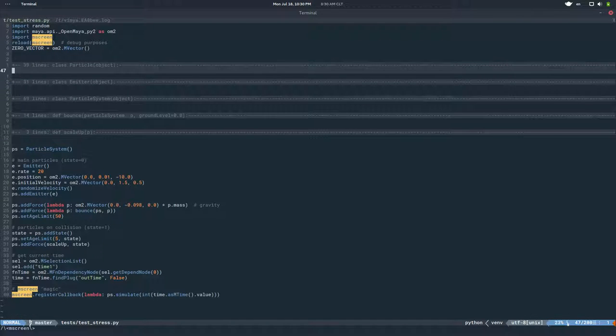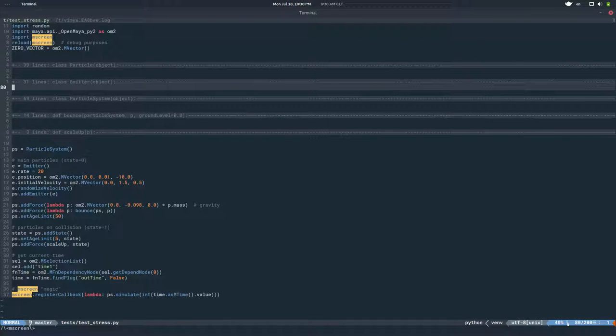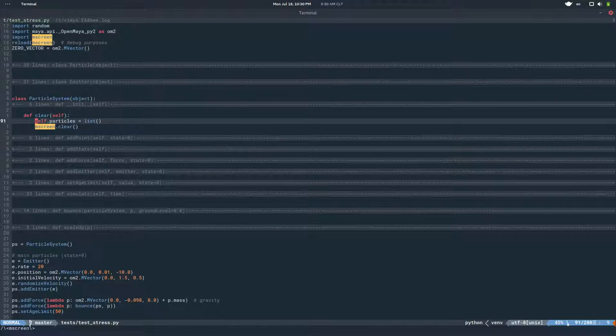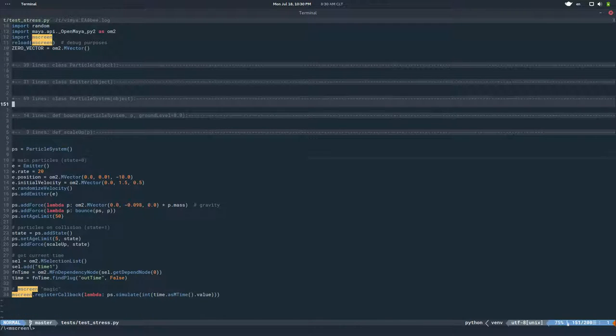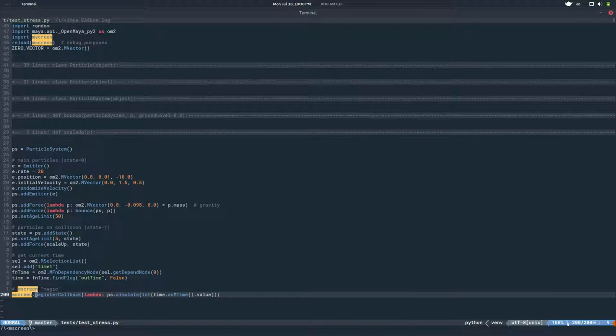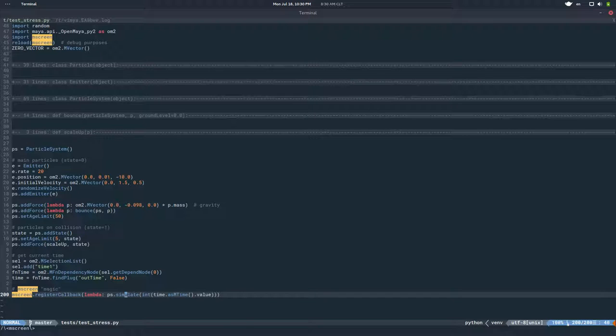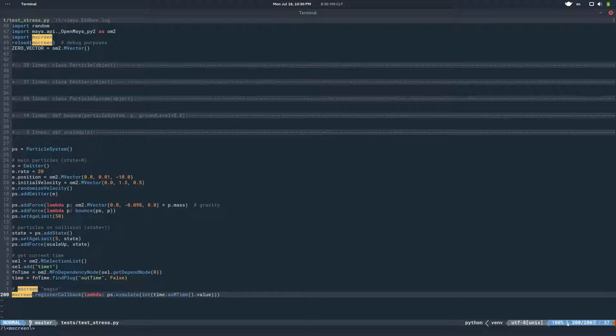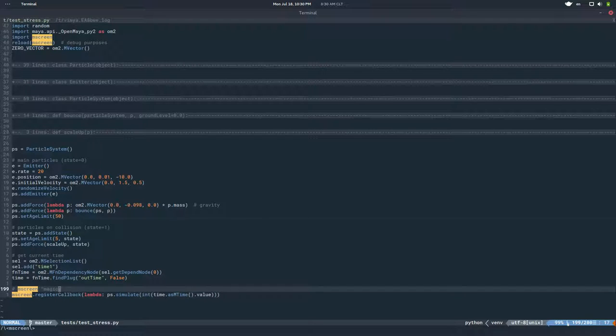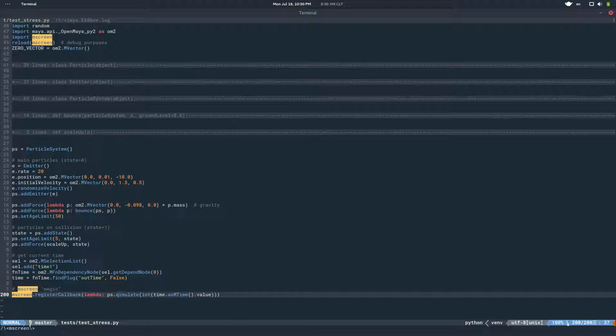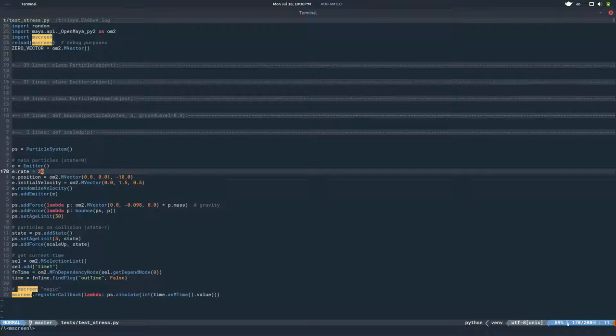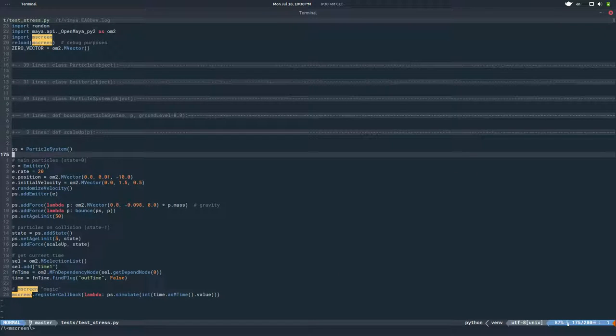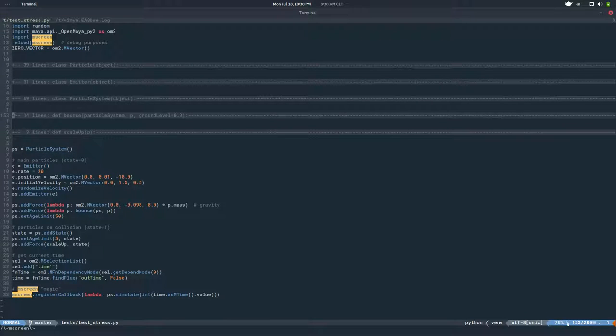And then after that, the other big thing: at the end of it I registered a global callback calling the simulate method of the particle system, passing in the Maya time as an argument. So every time the screen gets refreshed, this method is called with the current time. And that's pretty much it. Other than that, it's all about the particle simulation itself.